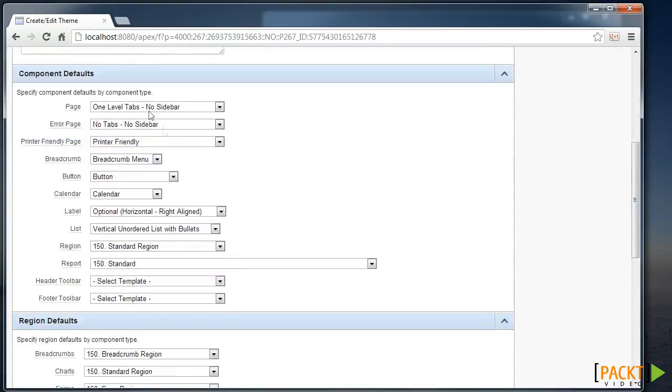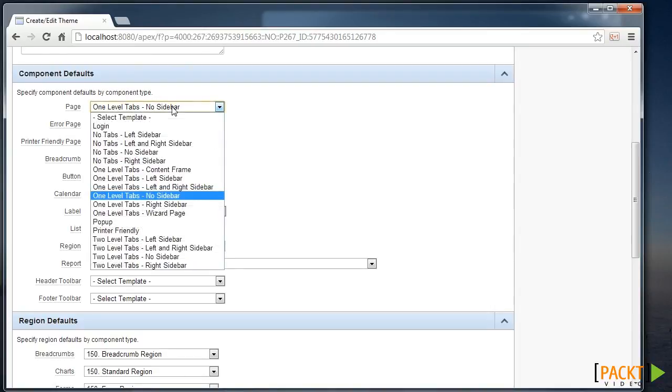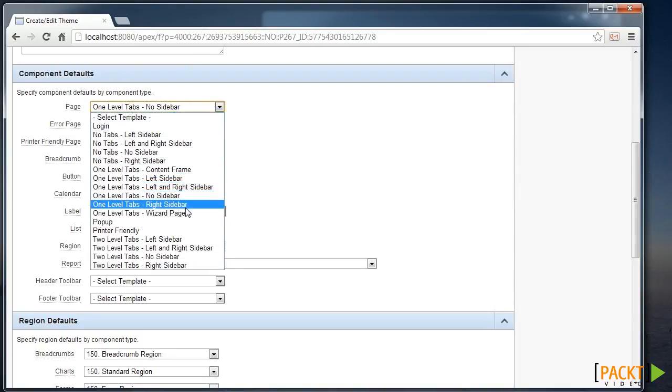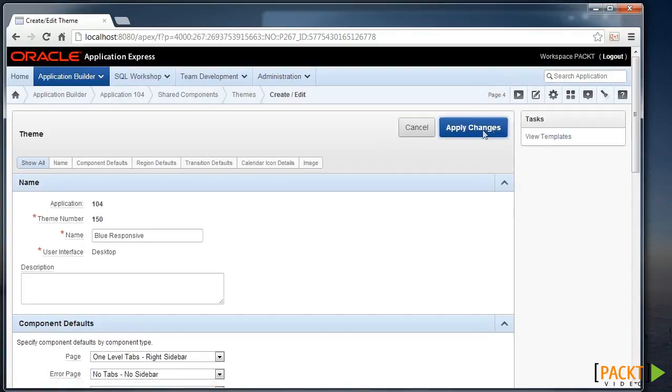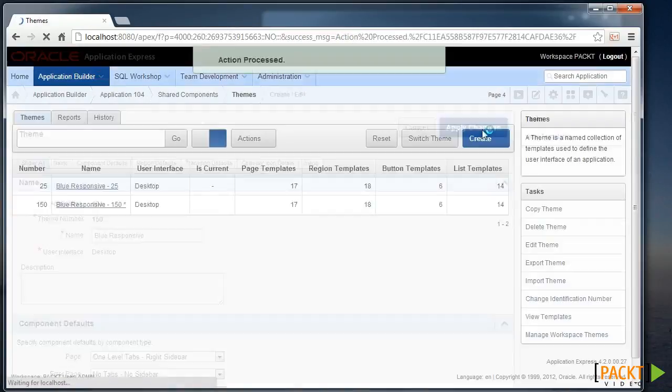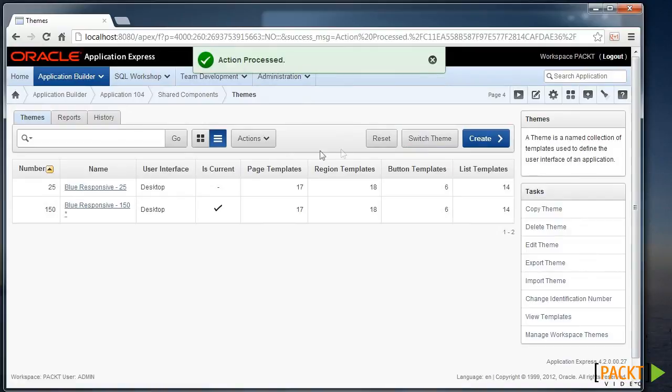And as we scroll down, we can see all the standard templates that are used every time you create a new component of some kind. So for pages, it's one little of tabs with no sidebar. Let's change it to Right Sidebar. And we'll apply those changes.